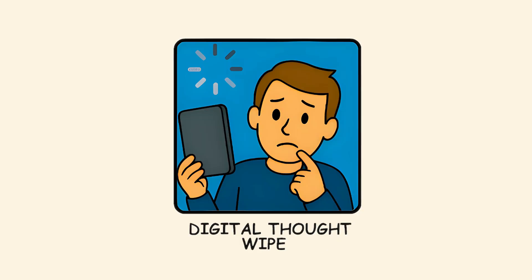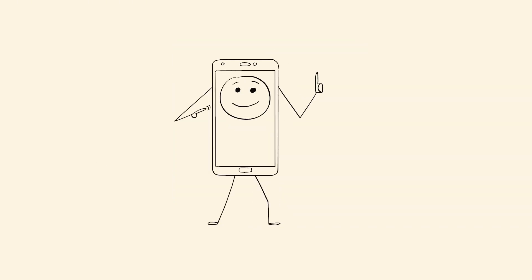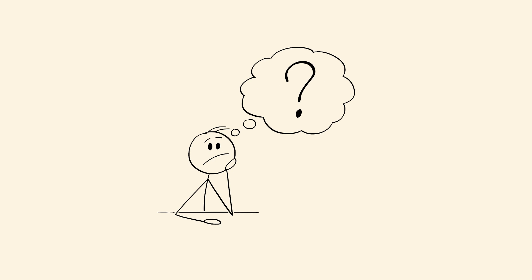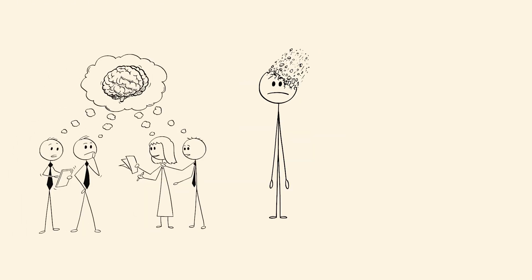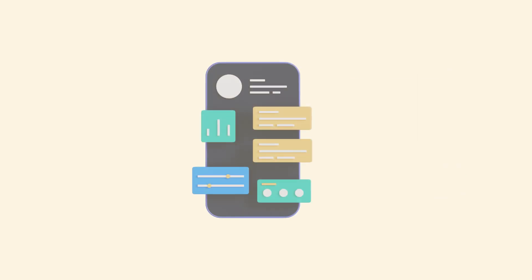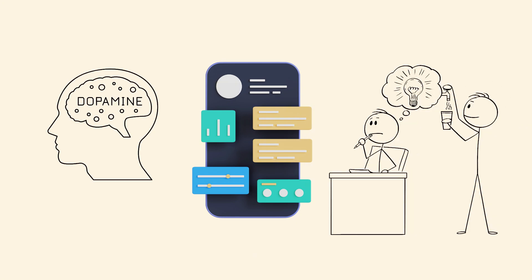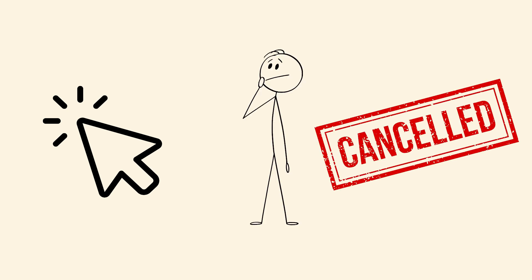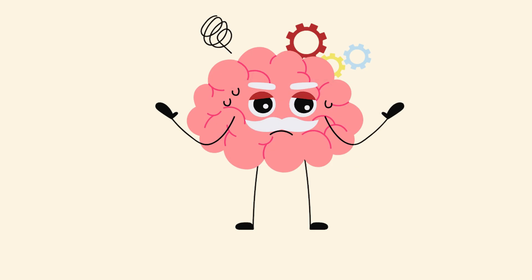Digital Thought Wipe. You unlock your phone, open an app, and suddenly forget why you opened it. This isn't just distraction. It's a brain glitch. The act of opening an app triggers multiple stimuli at once. Icons, messages, red dots, all pure dopamine. Your original intention gets overwritten before it finishes loading. It's like clicking too fast and canceling your own command. You didn't forget. Your brain just replaced the task with a shinier one.